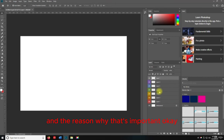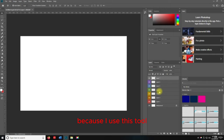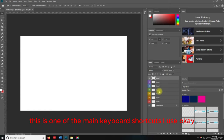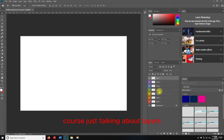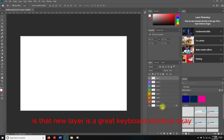The reason creating a new layer is important is because I use this tool all the time. Whenever I need a new layer — Shift+Control+N. This is one of the main keyboard shortcuts I use. New layer is a great keyboard shortcut and it's going to make your life so much easier.